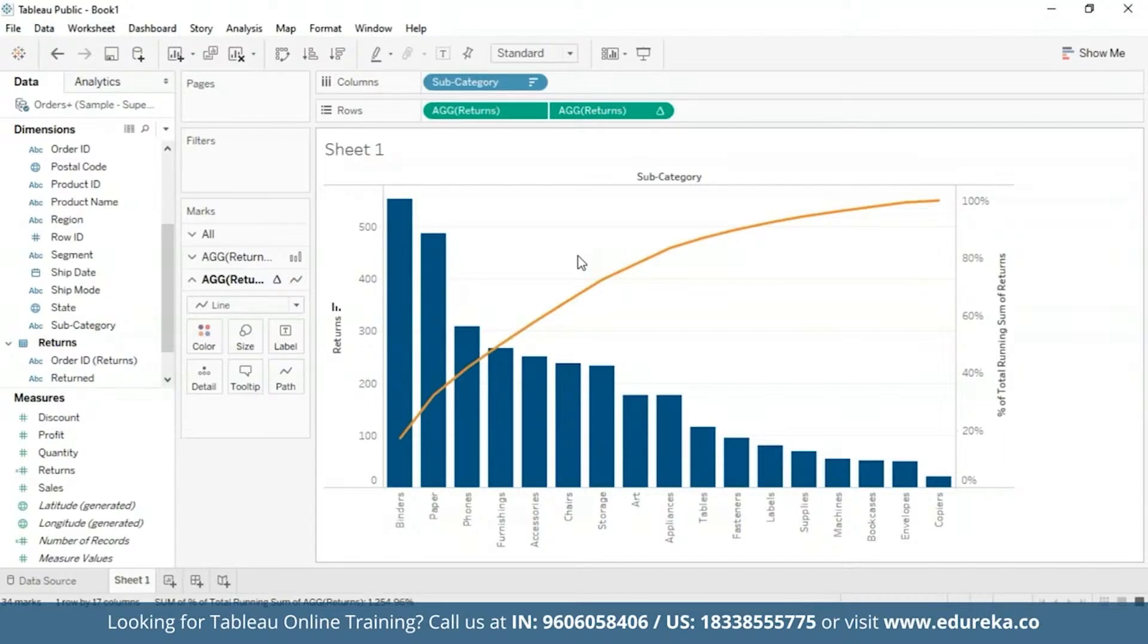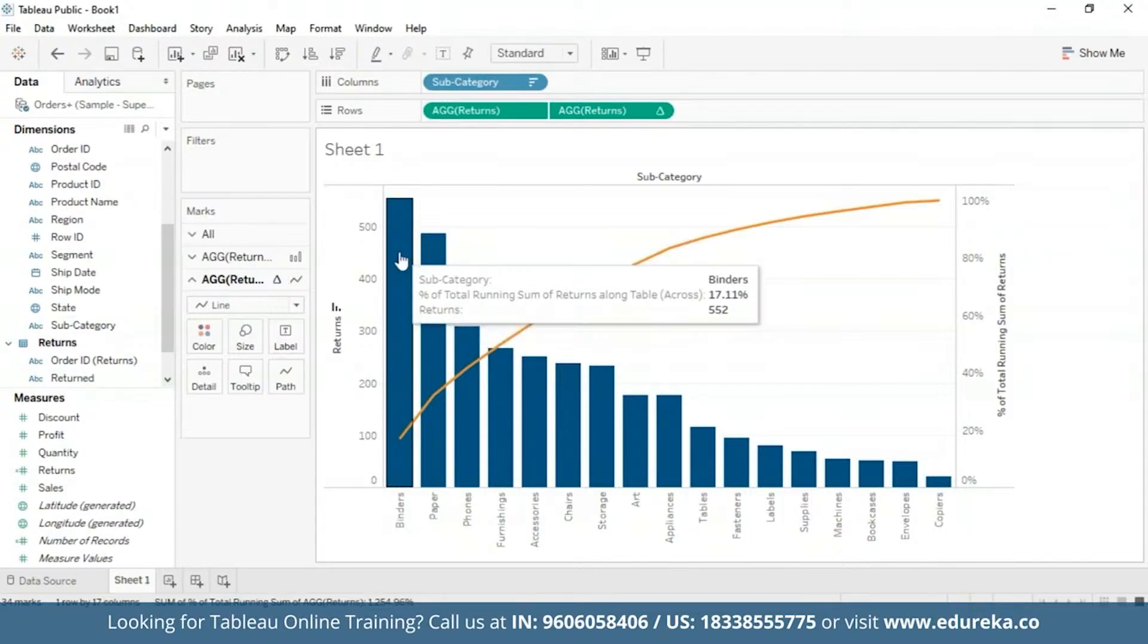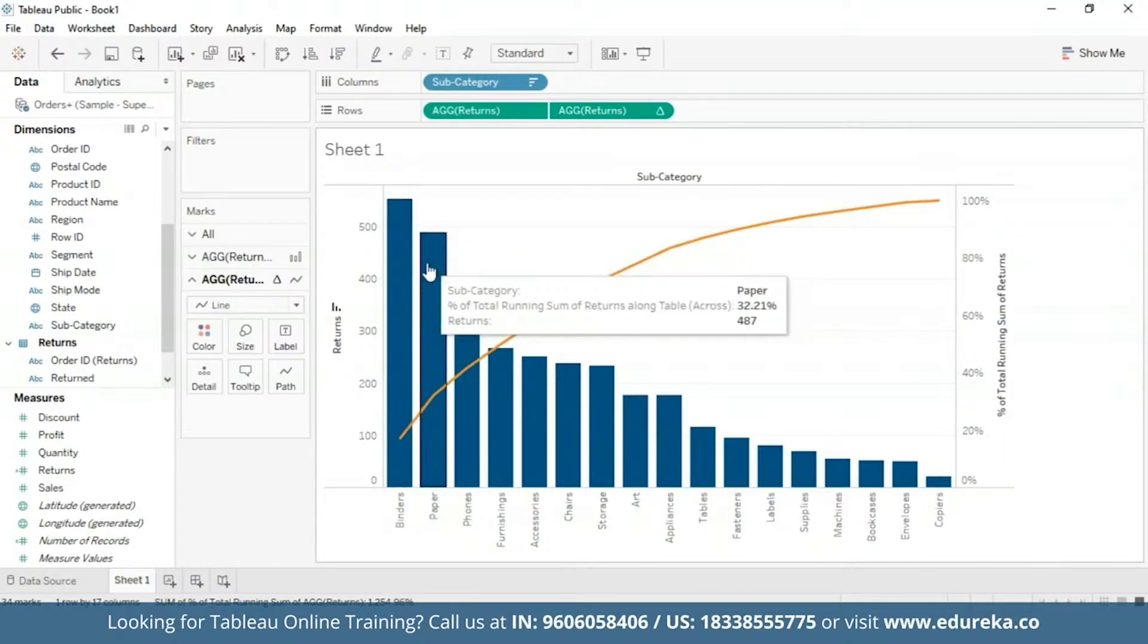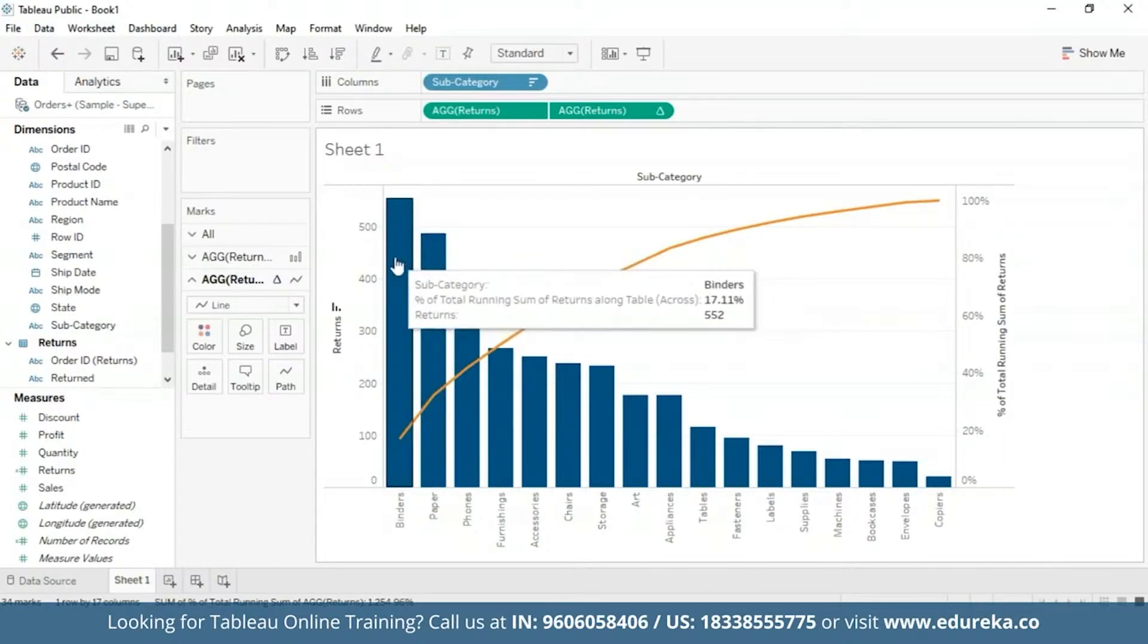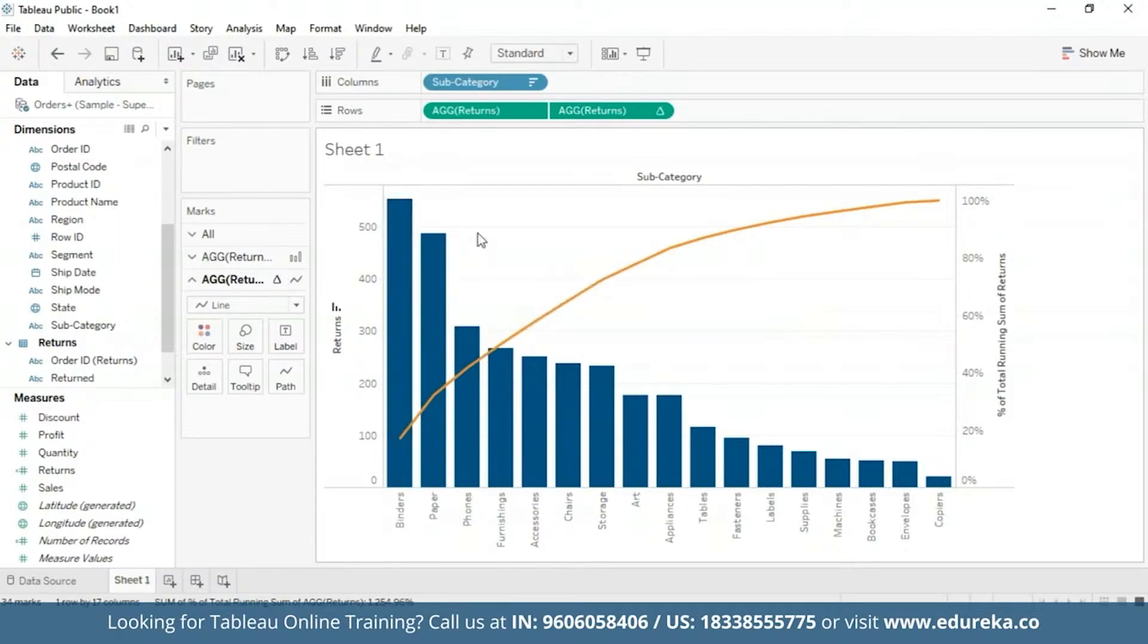Wasn't that difficult, was it? You know for a fact. Now by hovering over this, you'll get your subcategory, the percentage of total running sum of returns and the total number of returns per subcategory. So as we can see right now, 17% of all binders come back, which is terrible for a company and will bring a lot of loss for a company dealing with office supplies.